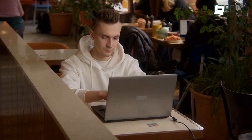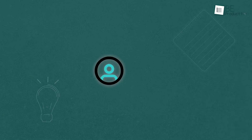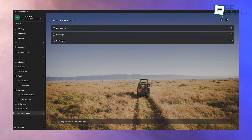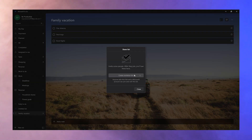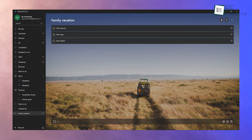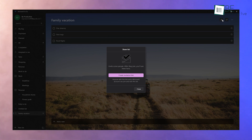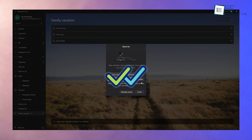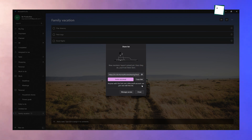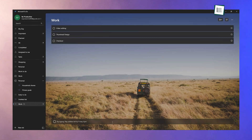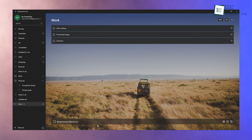Microsoft To-Do isn't just for solo use — it's great for teamwork too. You can share lists with others, which makes it easy to collaborate. For example, if you're planning a family vacation, create a shared list and add tasks like book flights, pack bags, and plan itinerary. Invite family members to the list by clicking the share icon — they can add tasks or tick off completed ones, ensuring everyone stays on the same page. This feature is also perfect for work: assign tasks to team members by selecting their names so everyone knows what they're responsible for, and you can monitor progress in real time.